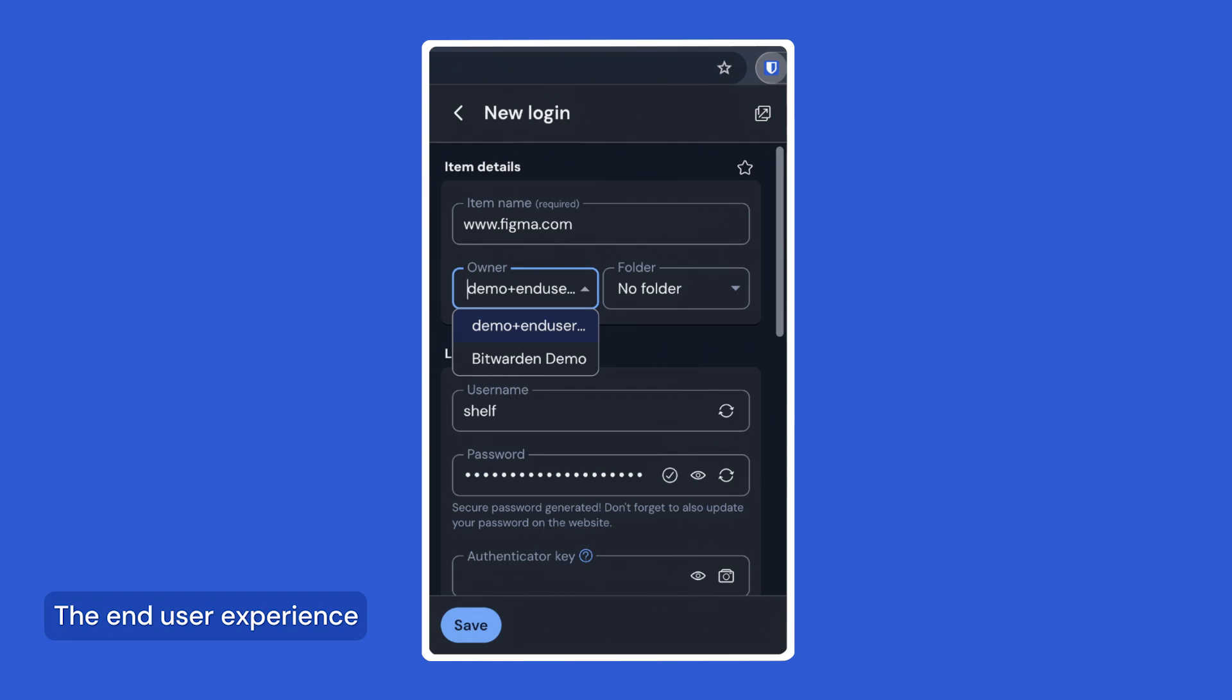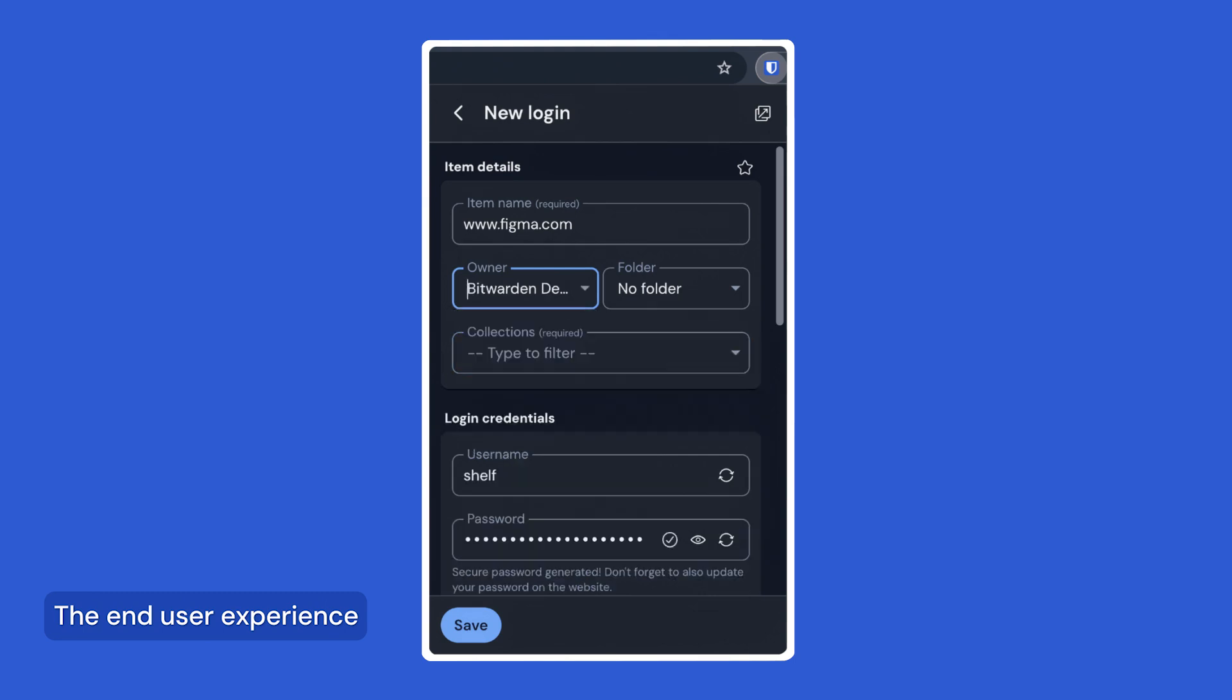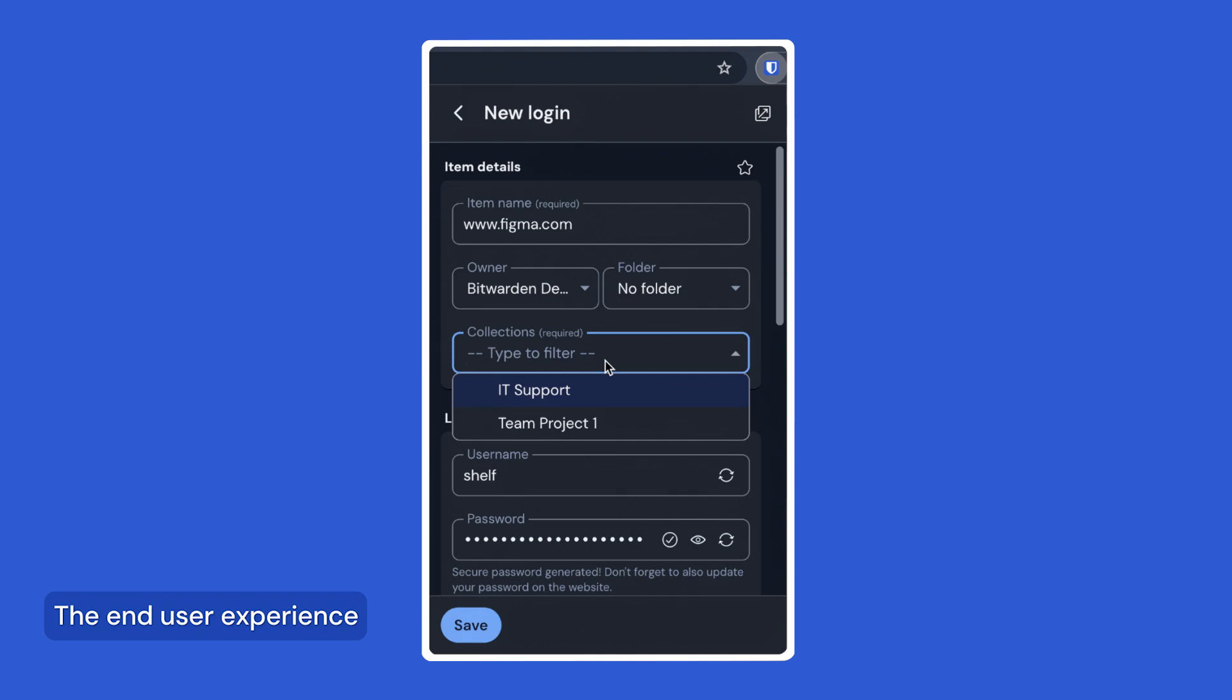You can select your own email to store the item in My Vault or your organization's name to store it in your organization. When deciding where to store the item, you can choose to add it to one or multiple collections. For example, you may need to share the office Wi-Fi password with the whole company, while the login for customer emails might only need to be shared with the support team.